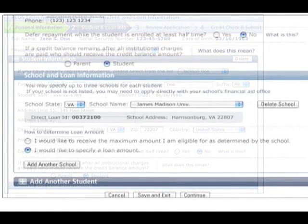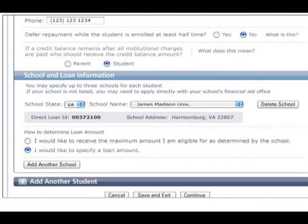In the School and Loan Information section, select Florida, and then University of Florida in the drop-down menus. You will also be asked to select a loan amount. There are two options: you can specify an amount, or you can request the maximum amount you are eligible for, as determined by the school.